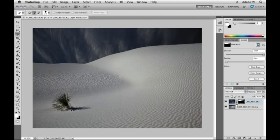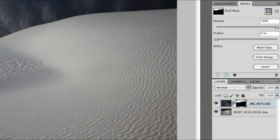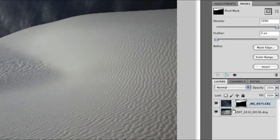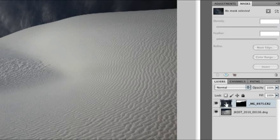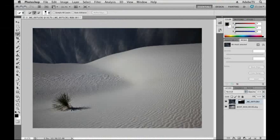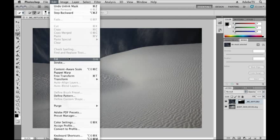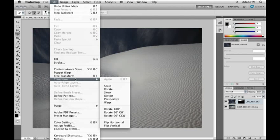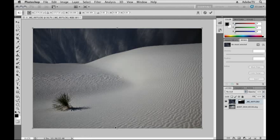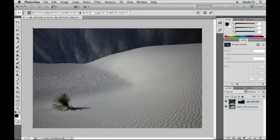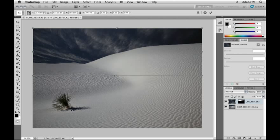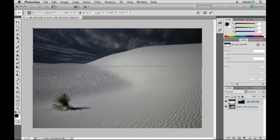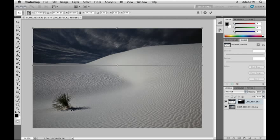Not a problem. I'll click on the link icon between the layer thumbnail and the mask thumbnail, and then making sure that I click on the layer, because that's what I want to transform, I'll choose Edit and then Transform and Scale. In this case, I'm not going to scale it proportionally, I'm simply going to drag the bottom up until it has kind of the same vanishing point as the dunes do. That's why these images work well together.